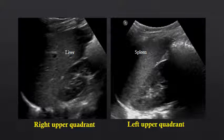That same relative echogenicity also holds true for the spleen relative to the left kidney. Notice in both of these images, the liver is brighter than the right kidney in the right upper quadrant, and the spleen is brighter than the left kidney in the left upper quadrant.